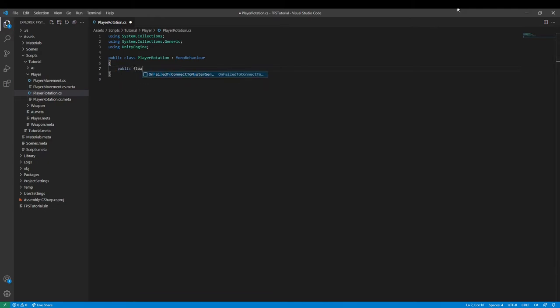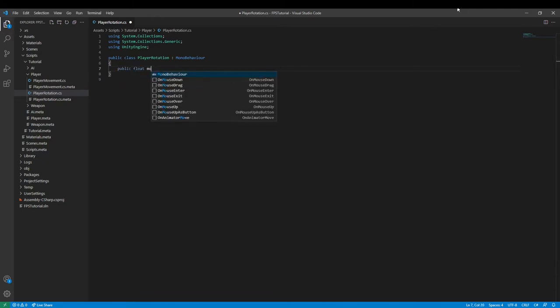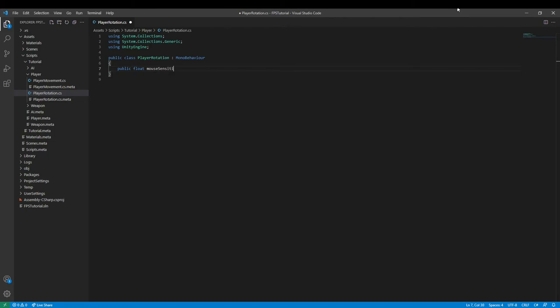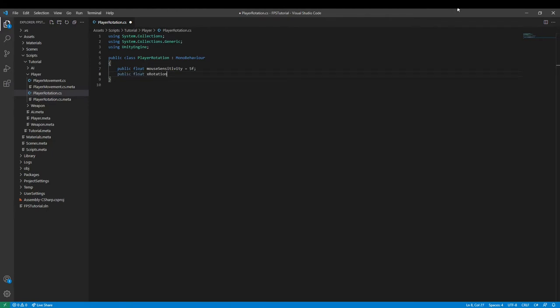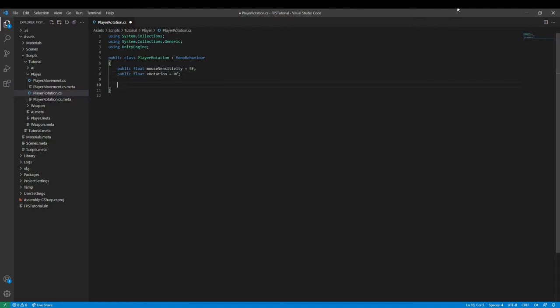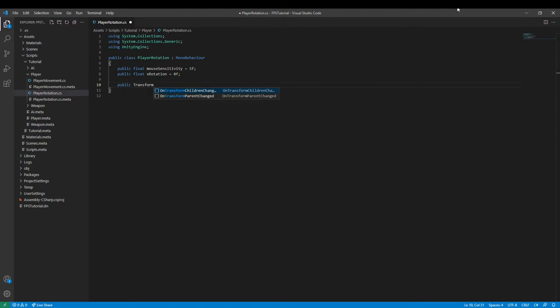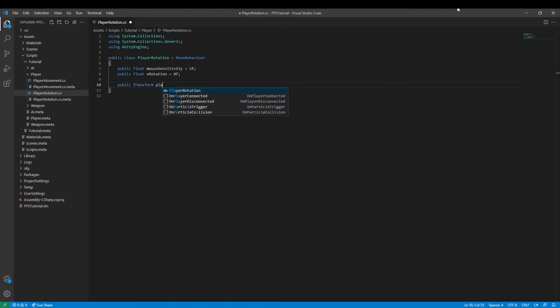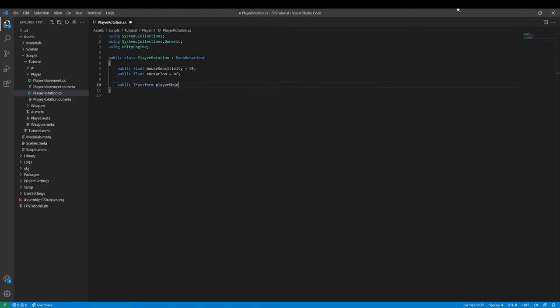Public float mouseSensitivity and set it equal to 5f, and then we need public float xRotation and set it equal to 0f. Then we need a game object, but it's really just a transform, so we can say public transform and call it playerObject. We don't need any bools or anything.